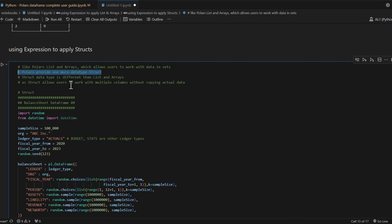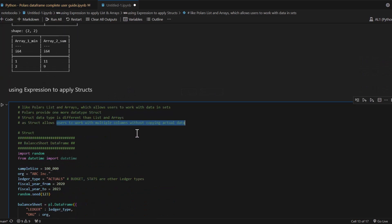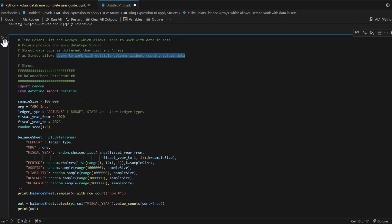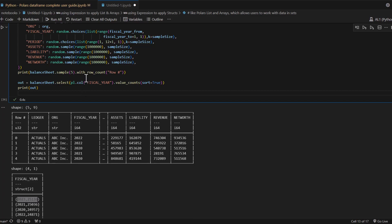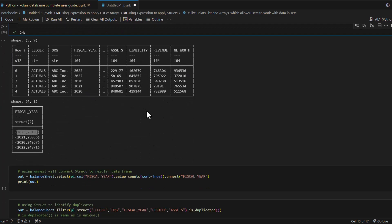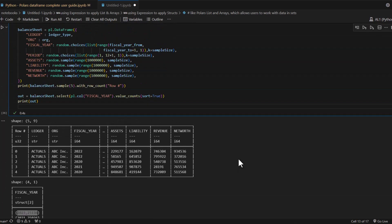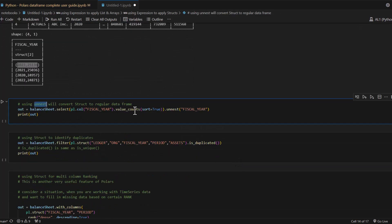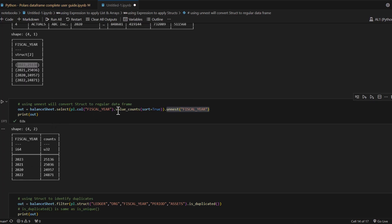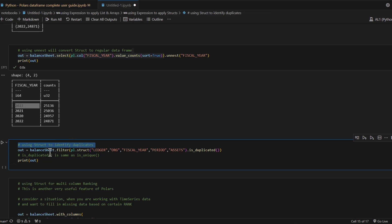The struct data type is a totally different concept - don't mix it up with lists and arrays. What it does is allow you to work with multiple columns without actually copying the actual data. For example, I'll create a fake DataFrame called balance_sheet with fields like fiscal year and accounting period. To find how many rows exist per fiscal year, you call balance_sheet.select on the fiscal_year column, then dot value_counts(), sort by fiscal year, and unnest it to get the counts flattened out.